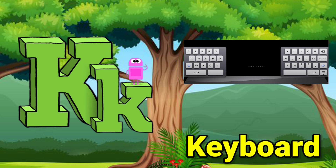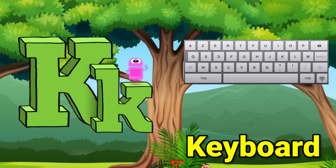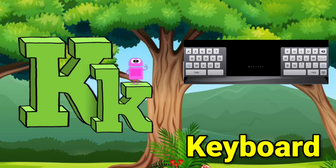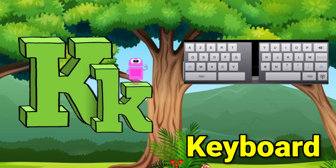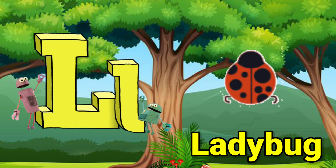K is for Keyboard. K, Keyboard. K, Keyboard. L is for Ladybug.